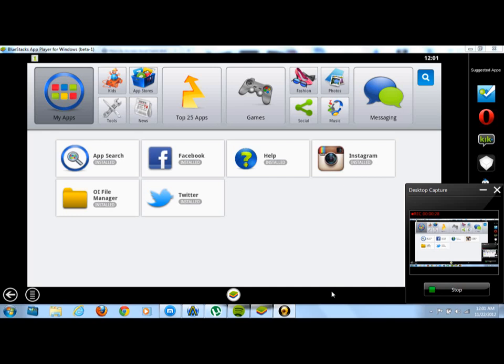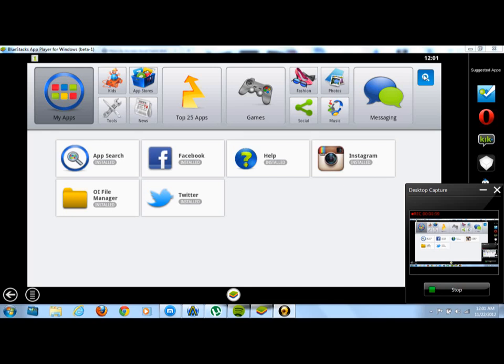First, what you want to do is go and download the BlueStacks app player application for Windows or for Macbook if you have a Macbook. I will leave a link in the description below on where you can go and download that app. Once you've downloaded that file, you want to open your BlueStacks player and you'll see a screen like I have up here, except you won't have Instagram yet.